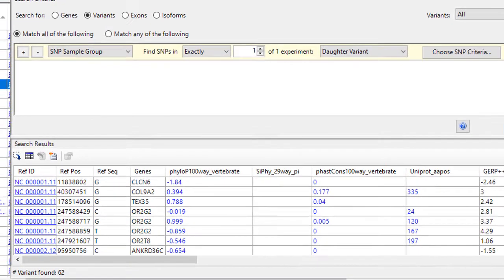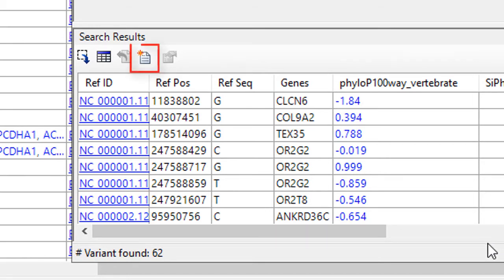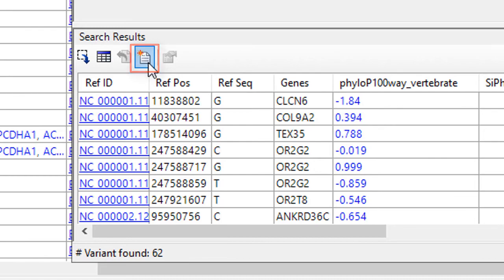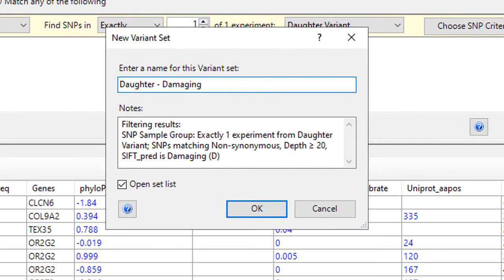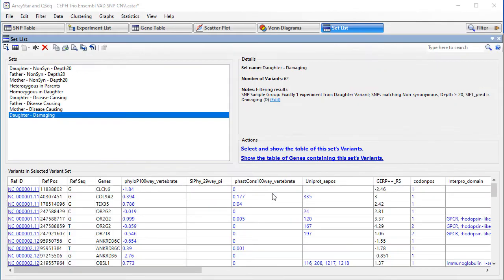You can quickly see we've narrowed this down to 62 variants. You can adjust these filters however you like. And once you're satisfied with the variant sets you've created, use this button to remember the results as a variant set.